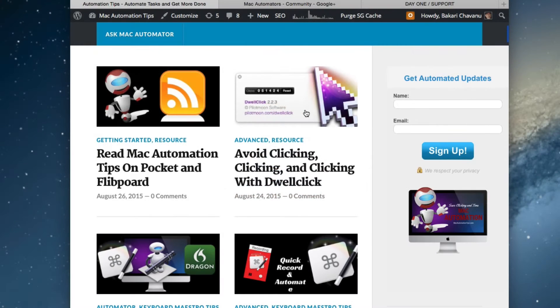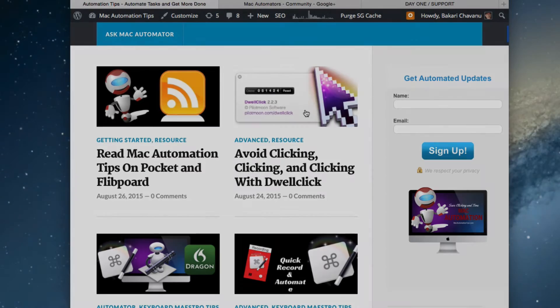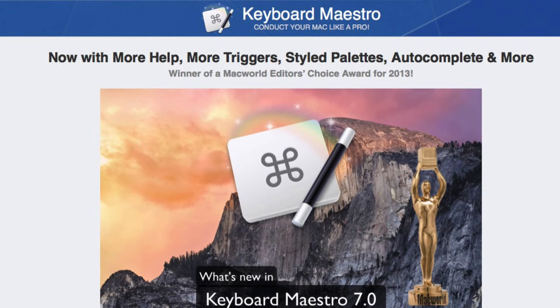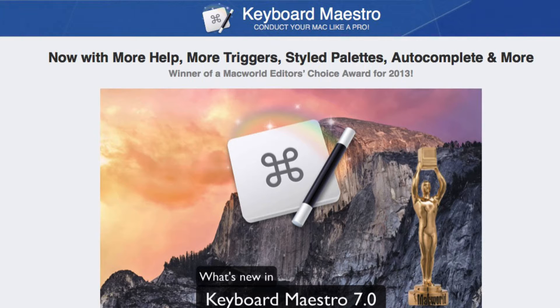Hello everyone, this is Bakari Shivanu with Mac Automation Tips. In this tutorial I'm going to show you how I use Keyboard Maestro to quickly copy text in various different ways. This will be really useful for bloggers and writers, anybody who spends a lot of time on their Mac.